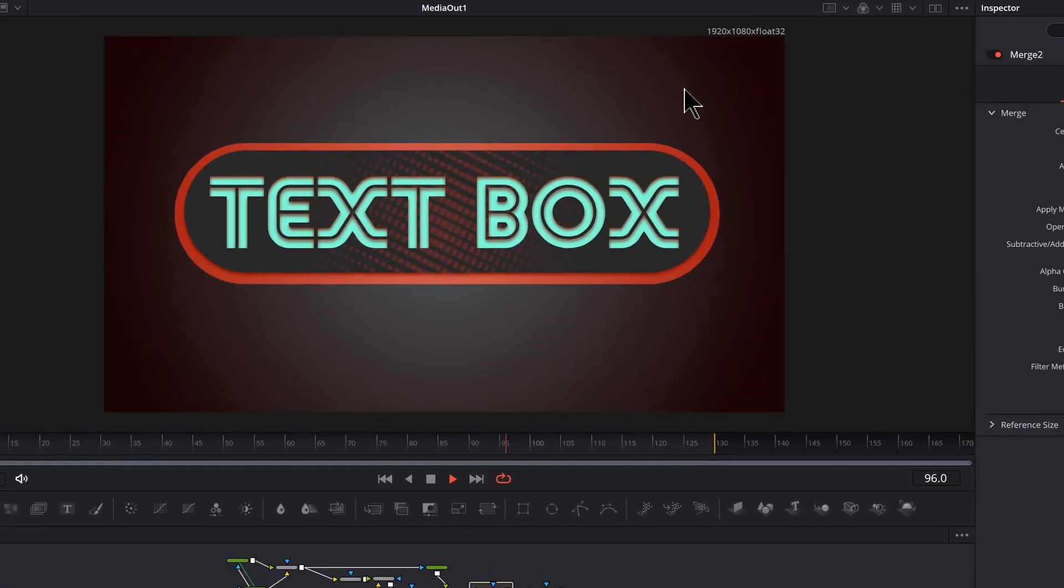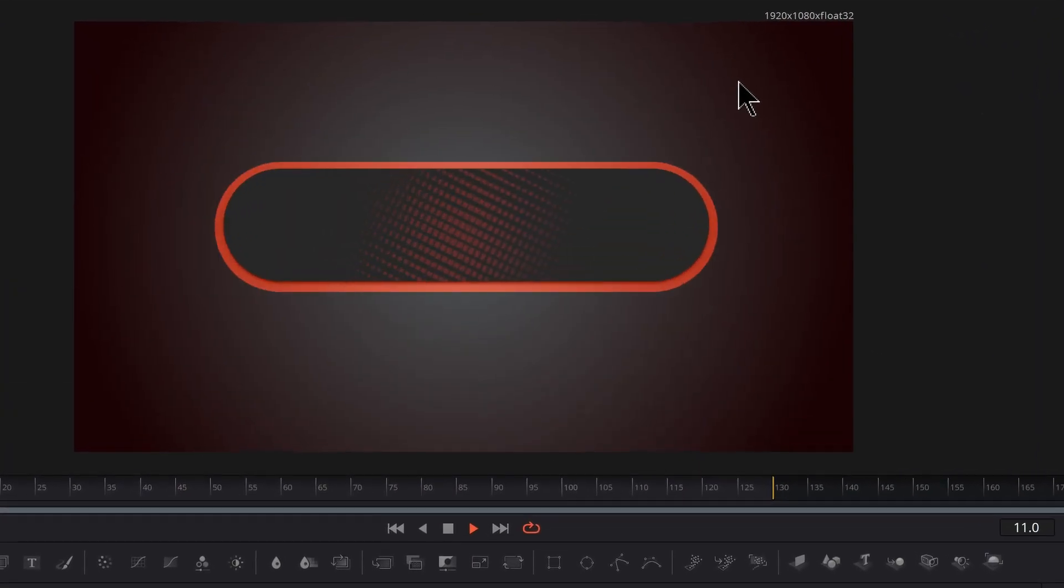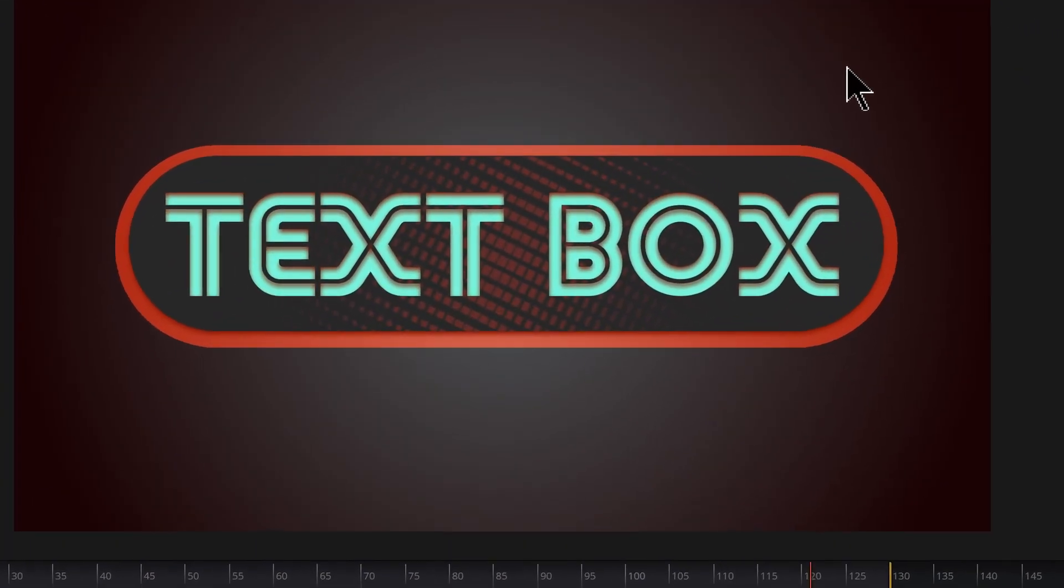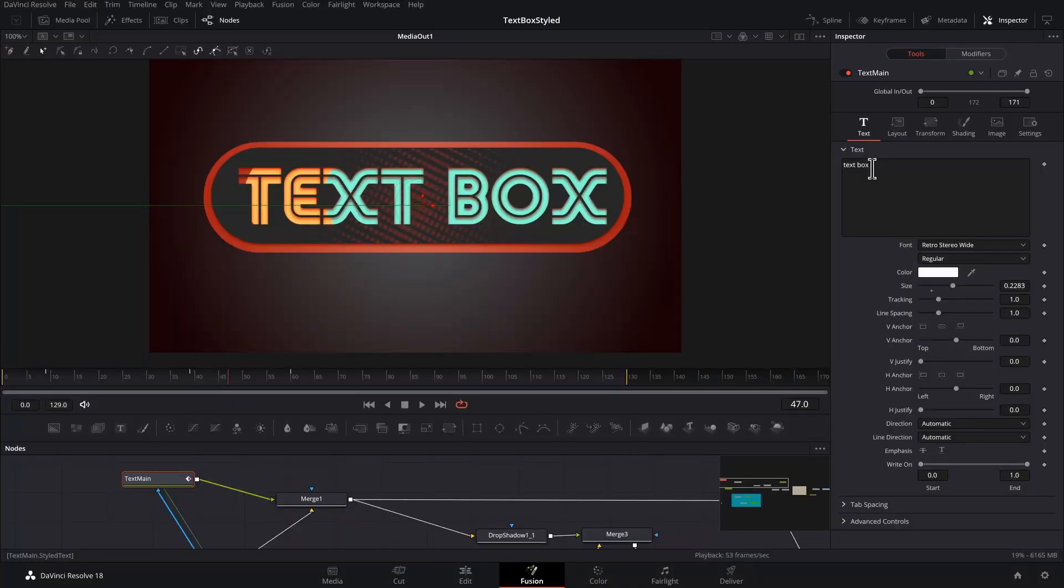Do you need some tasty motion graphics to spice up your next project? Well, let's cook it up.